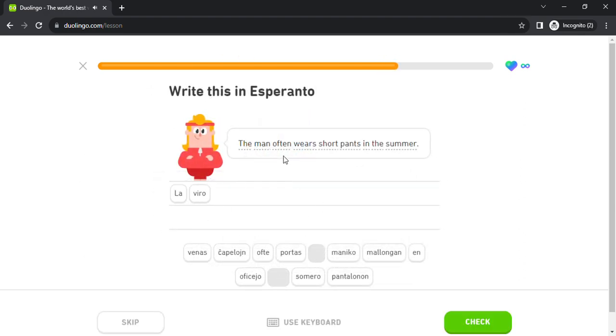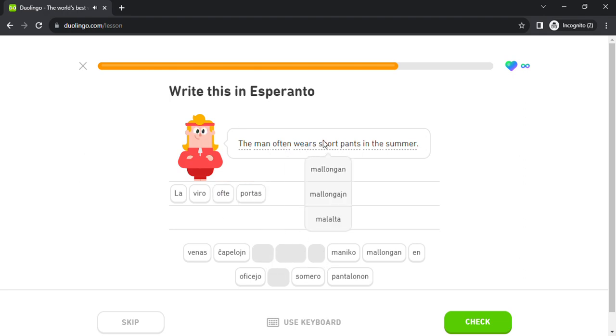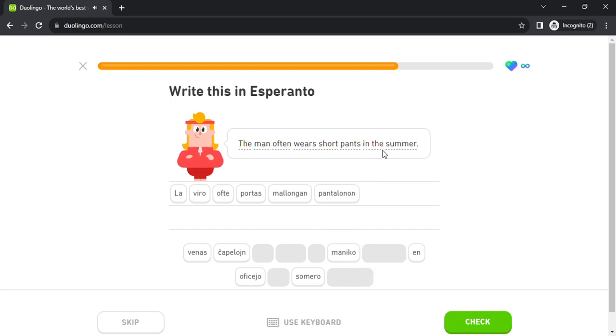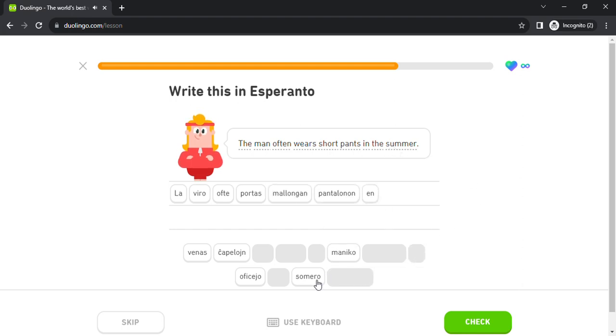La viro ofte portas ma pantalonon en somero.